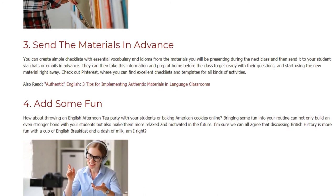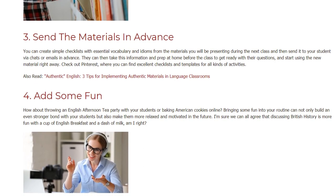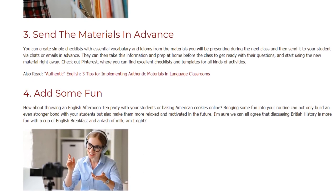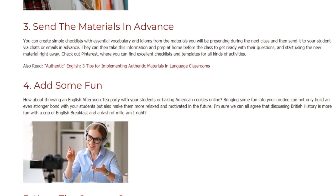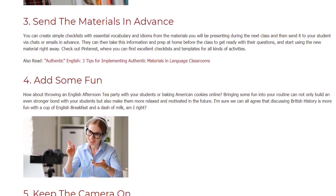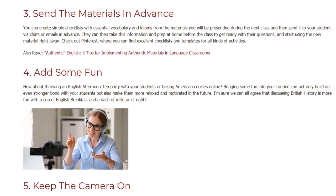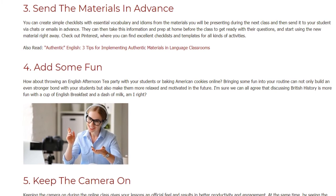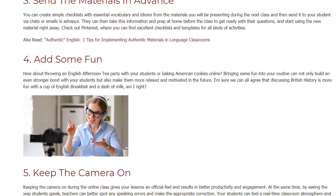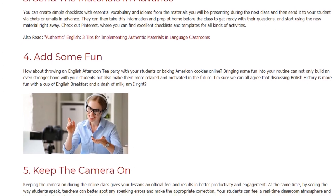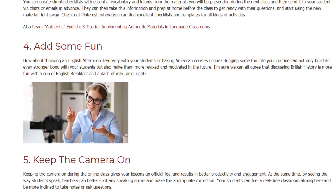4. Add Some Fun. How about throwing an English afternoon tea party with your students or baking American cookies online? Bringing some fun into your routine can not only build an even stronger bond with your students, but also make them more relaxed and motivated in the future. I'm sure we can all agree that discussing British history is more fun with a cup of English breakfast and a dash of milk. Am I right?